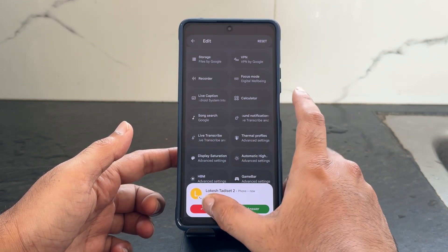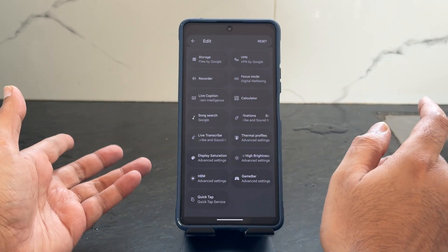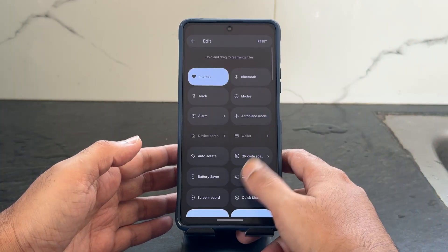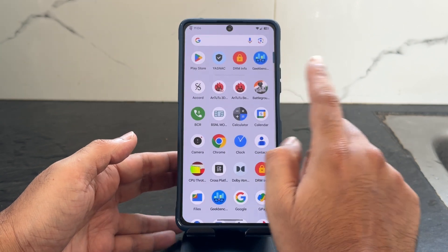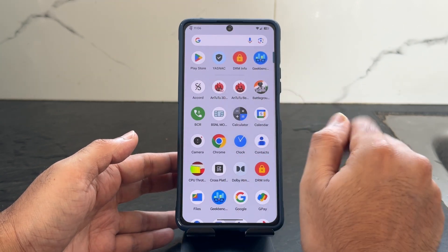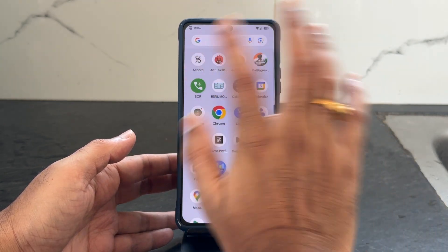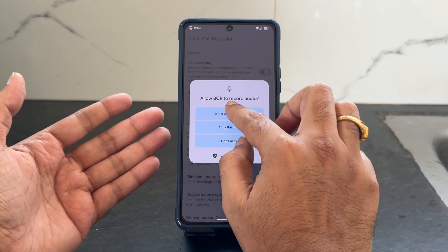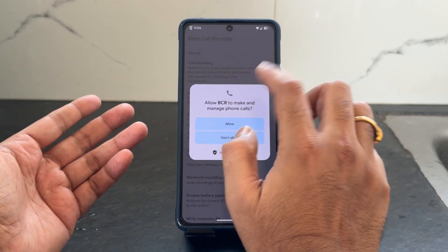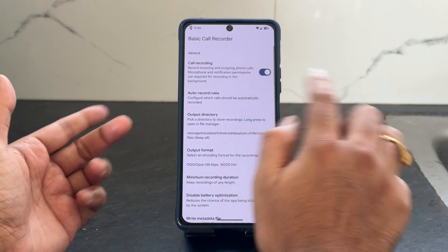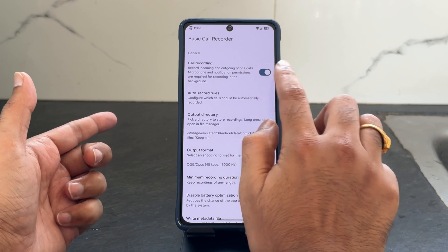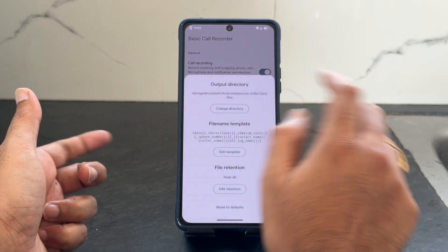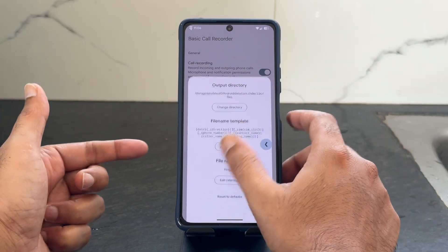As you can see on the lock screen, I'm getting calls here. You also get basic call recording — once a call comes in or I want to make a call, it will be recorded automatically once I toggle this on. You can check out the output format and output directory options from here.